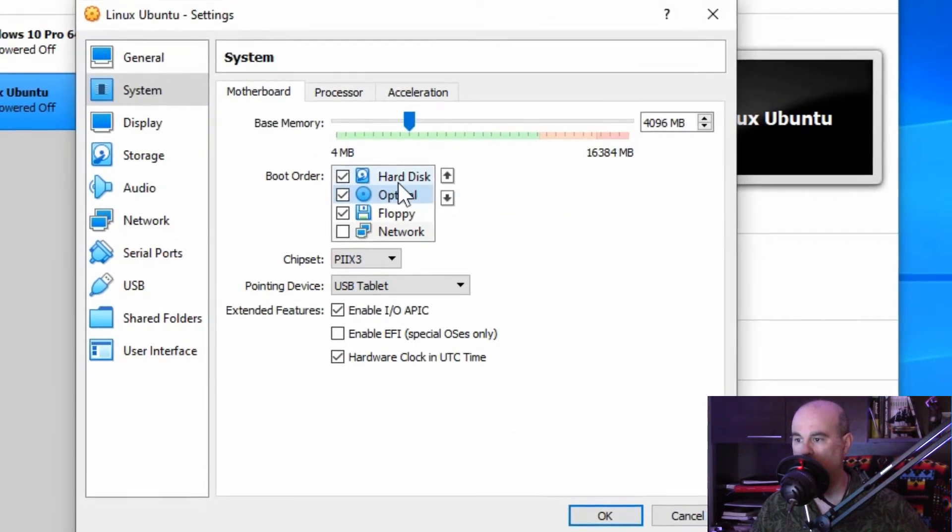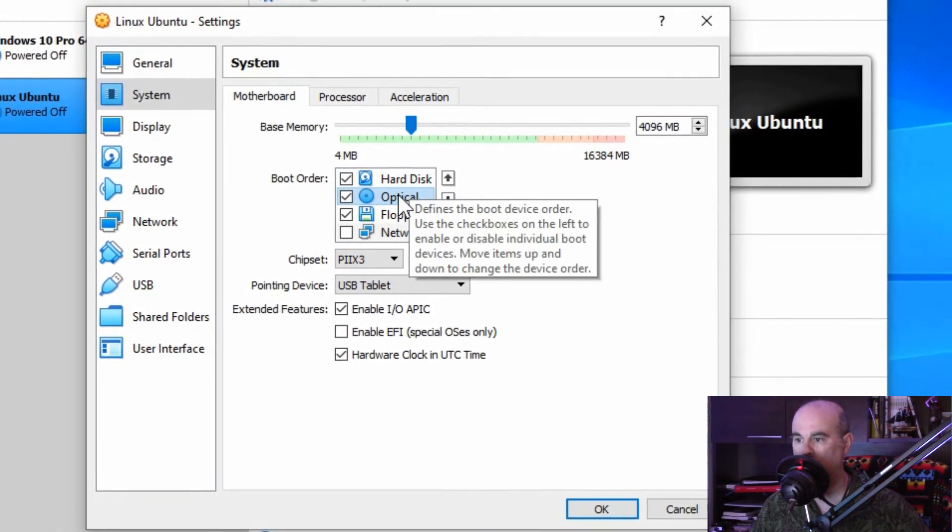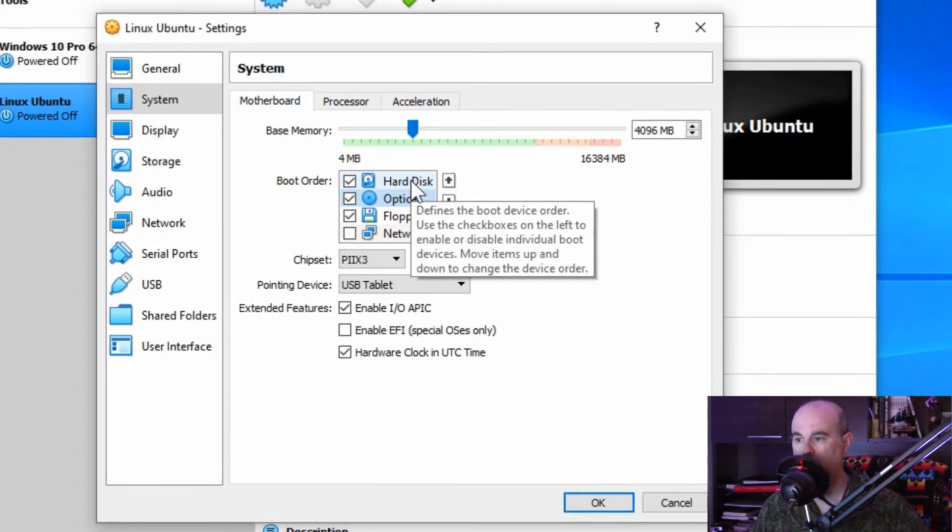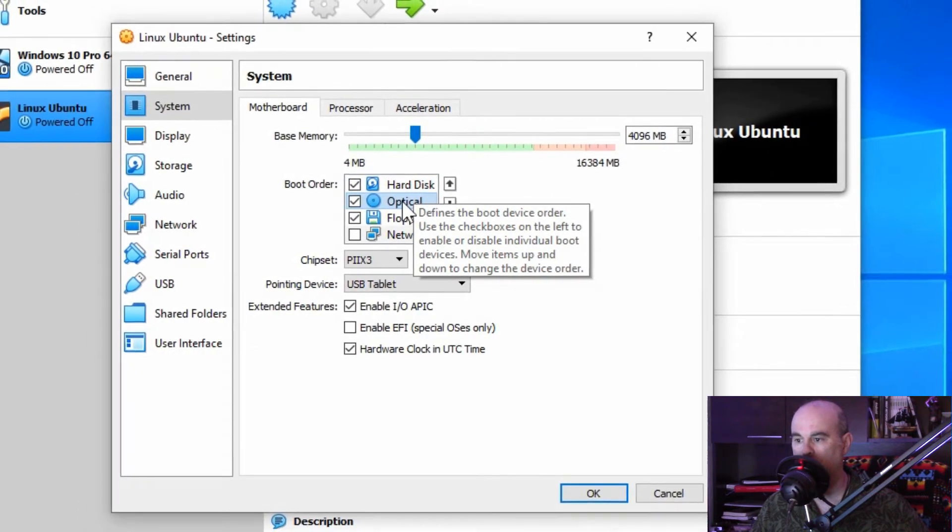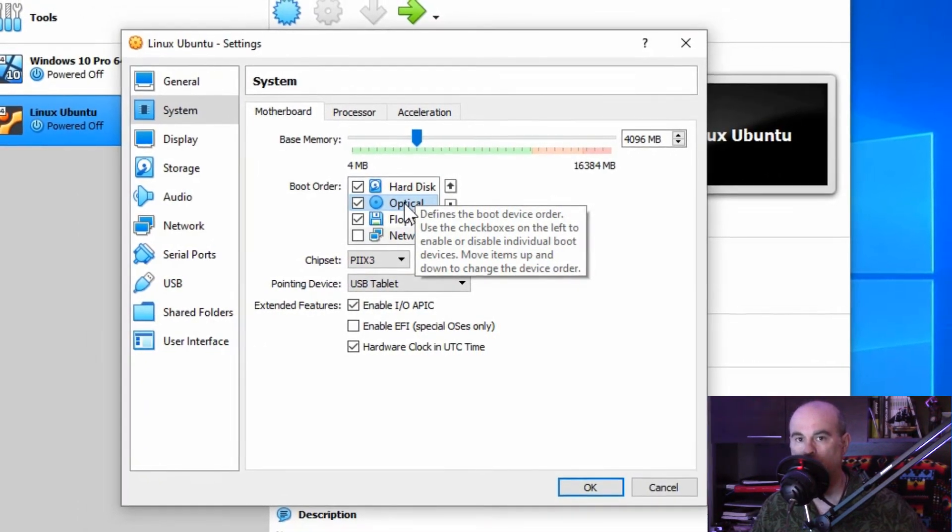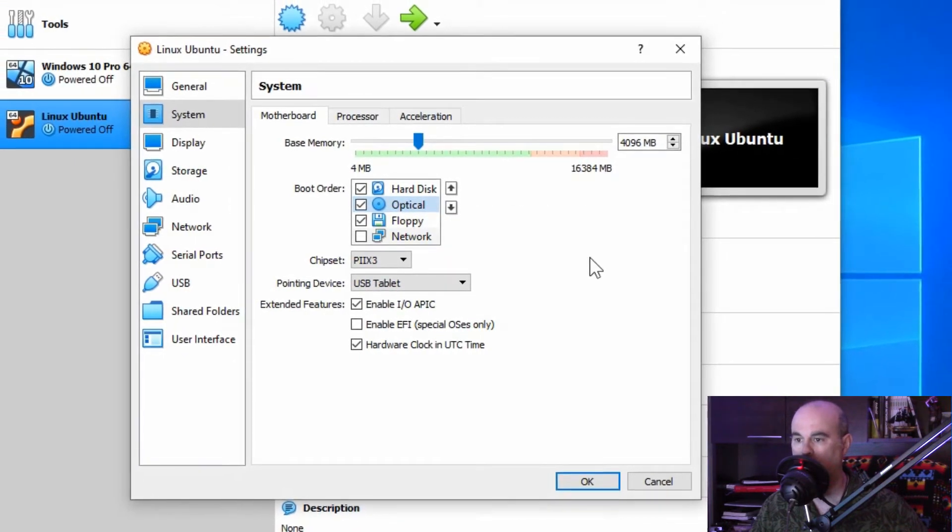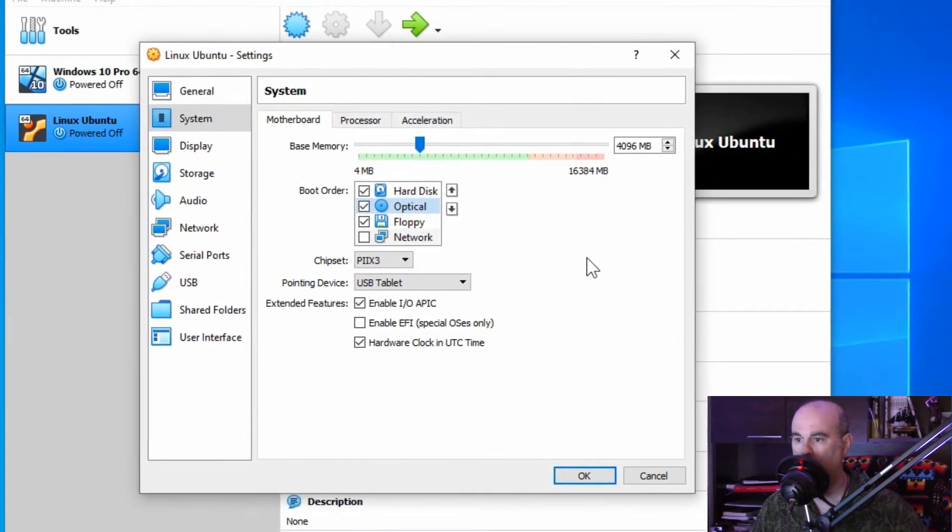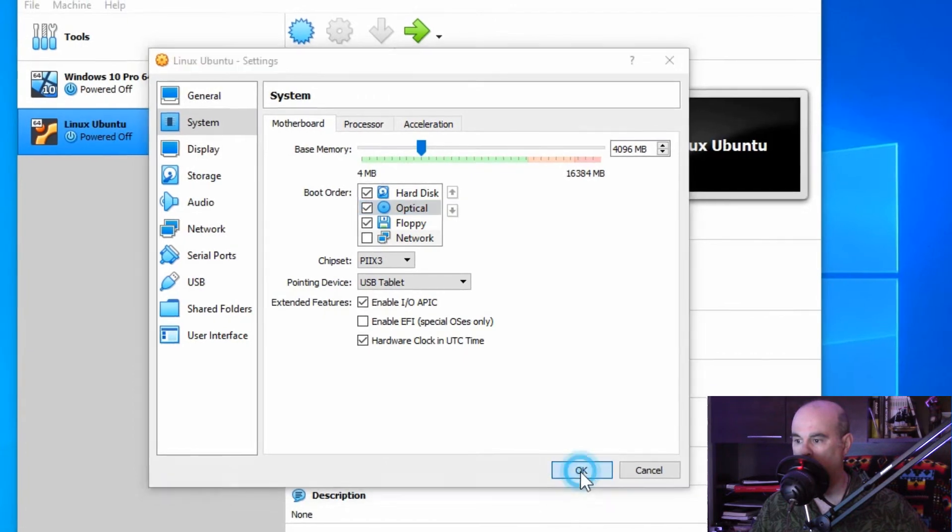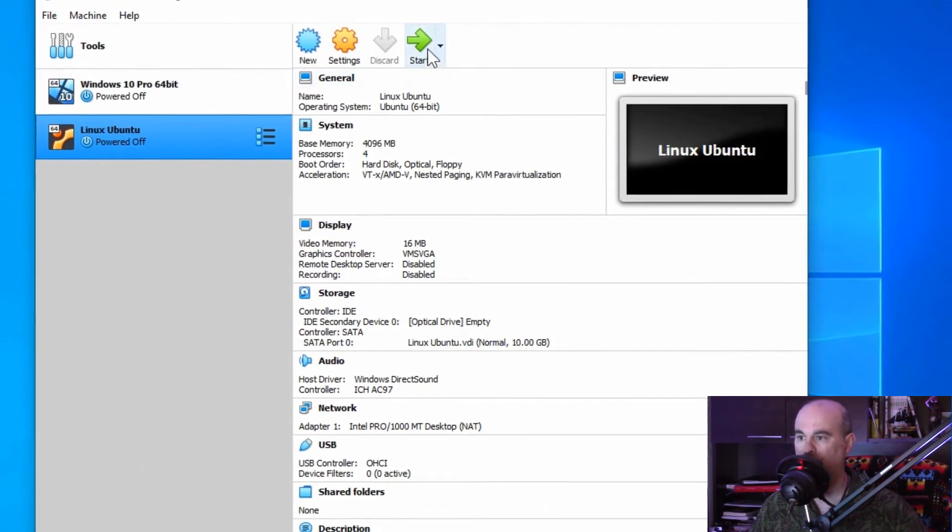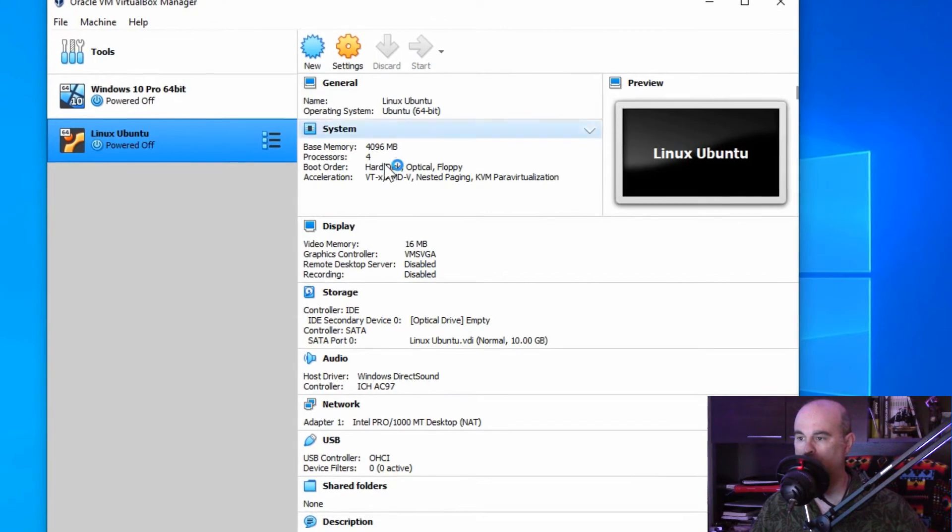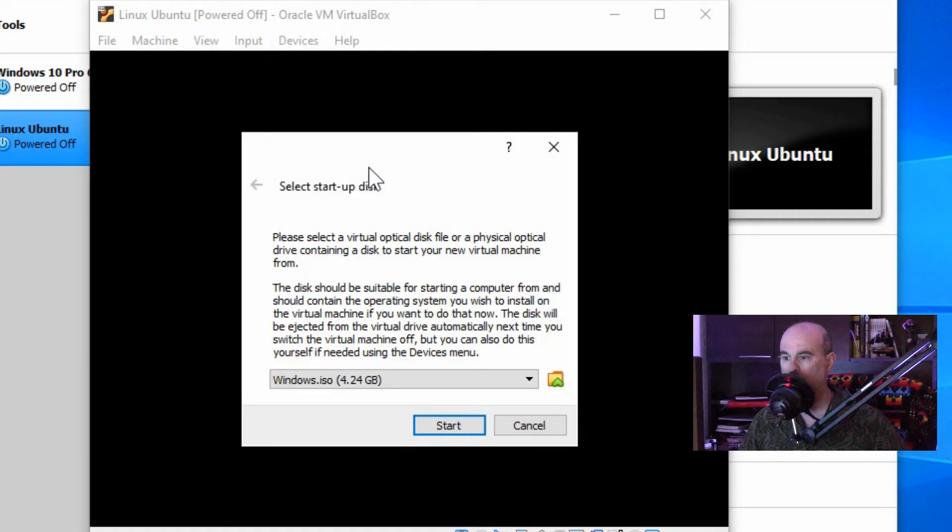Remember to either now or afterwards change the boot order, so it's not constantly booting from the optical drive. That's going to make a slower boot up process each time you turn on this virtual machine. With that we'll hit okay, and now it's ready to start.